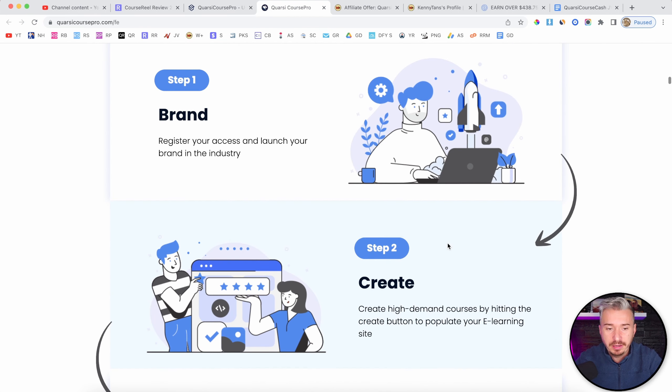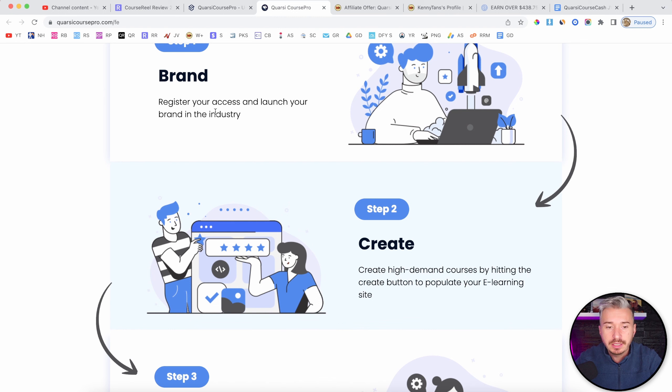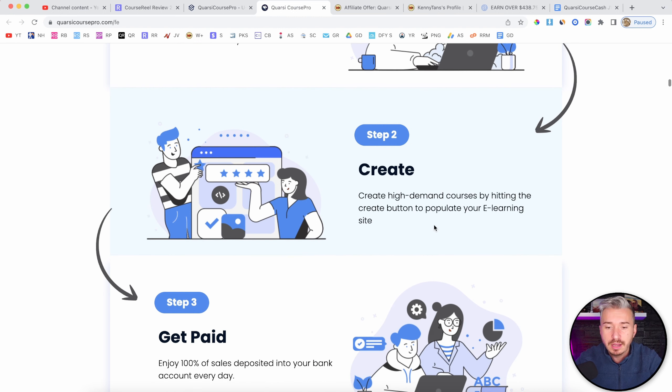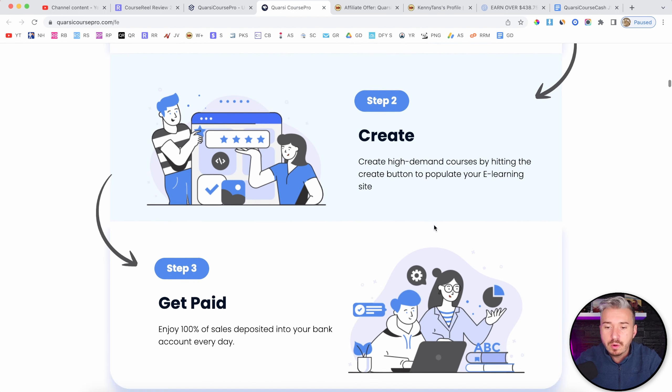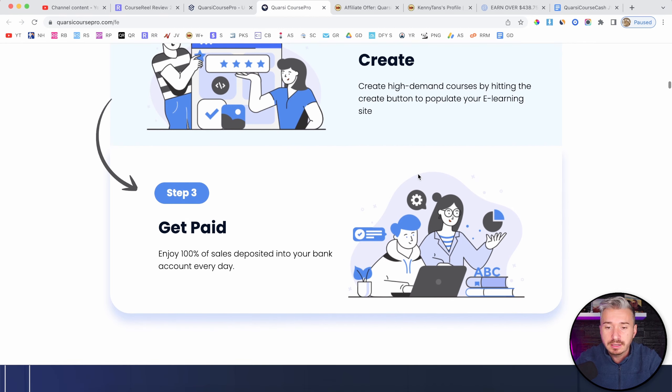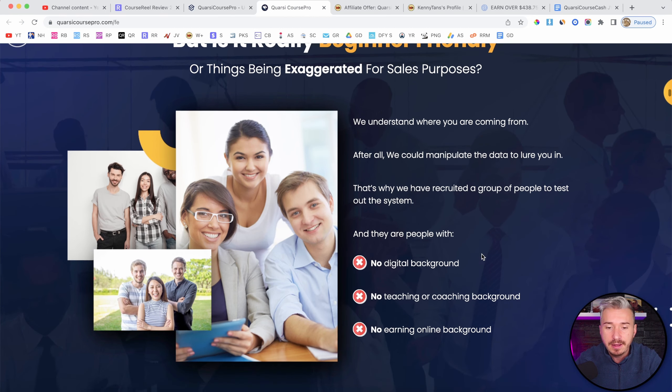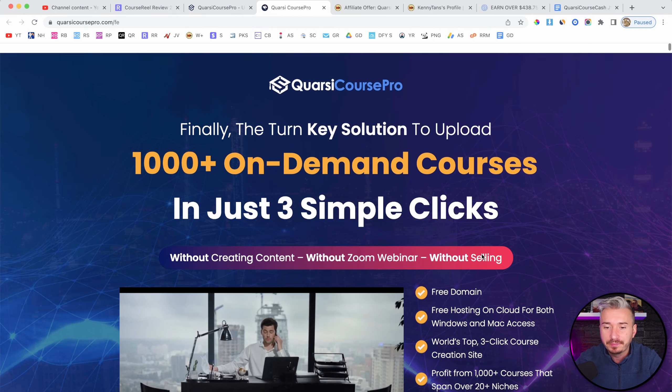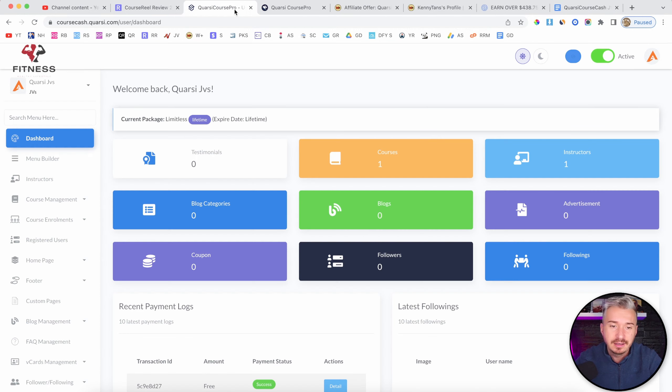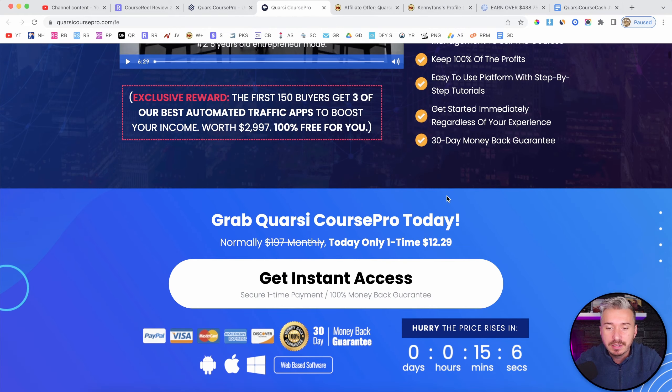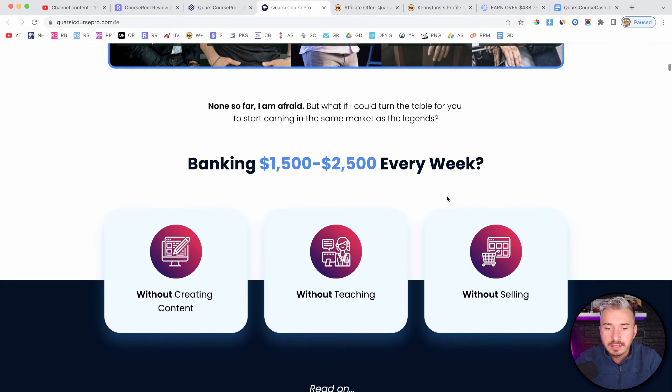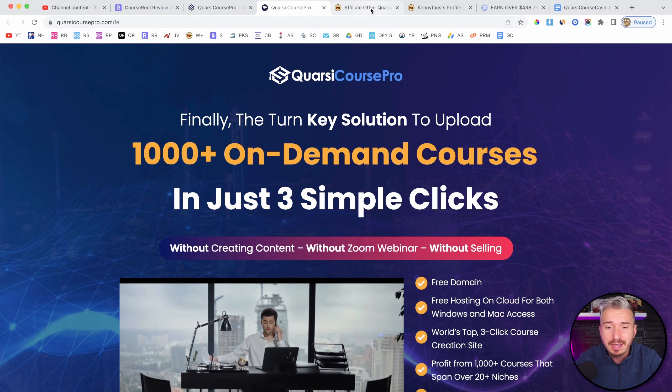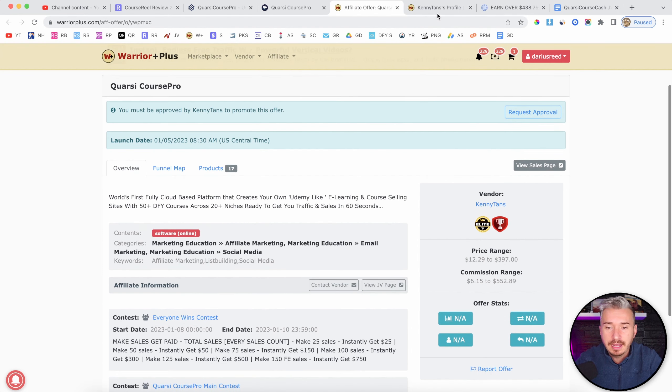Scrolling on the sales page, we have these three steps. Register your access and launch your brand in the industry. Create high-demand courses by hitting the create button and yeah, enjoy, get paid and stuff like that. So yeah, it's a bit hypey and obviously kind of misleading. I mean, this is what we get from these guys on Warrior Plus.